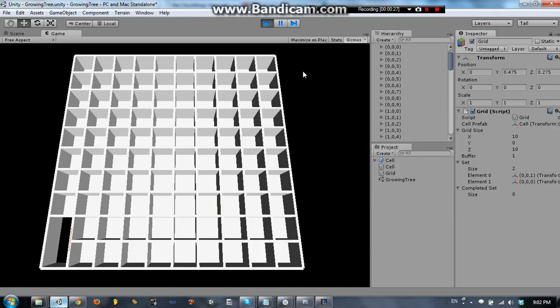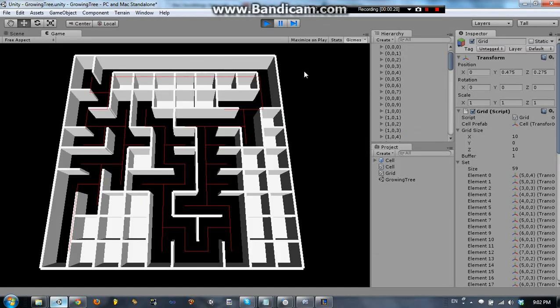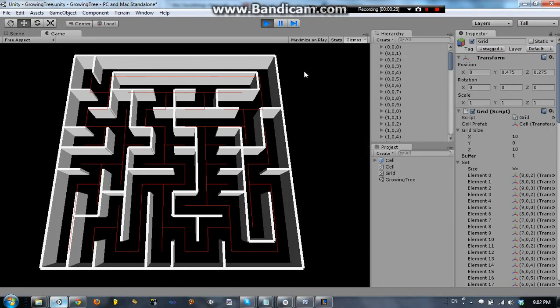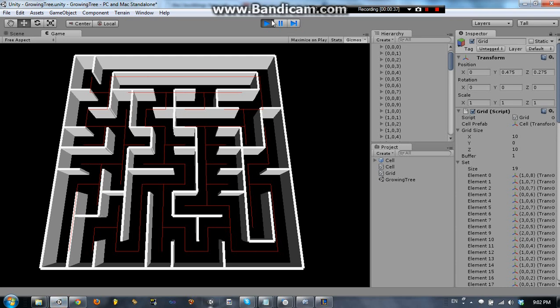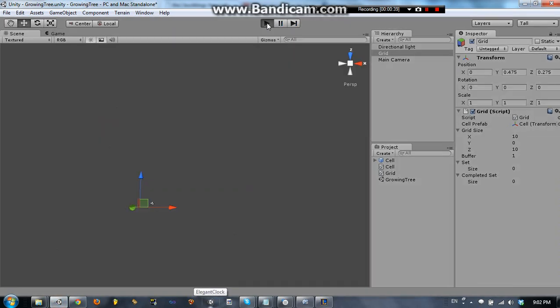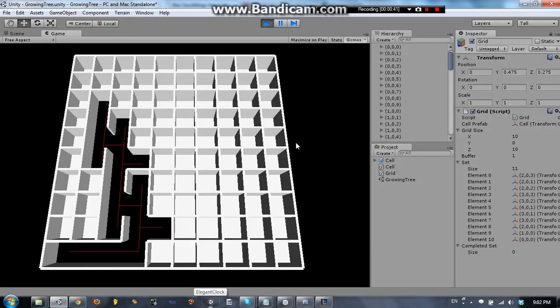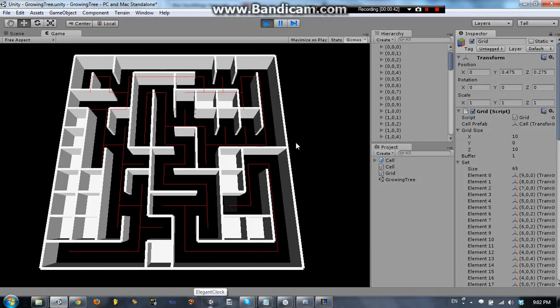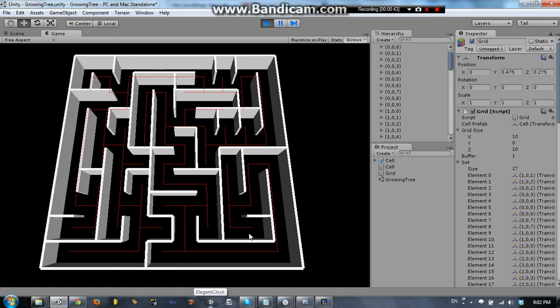As you can see, it makes a pretty good maze completely randomly using the growing tree algorithm, right?